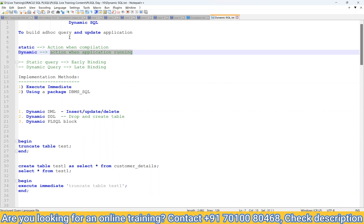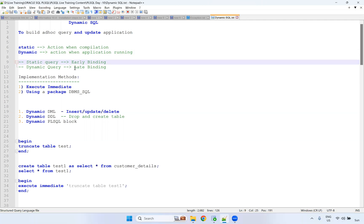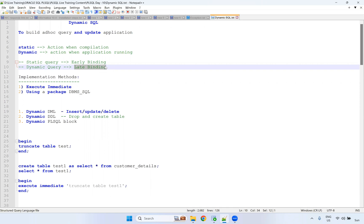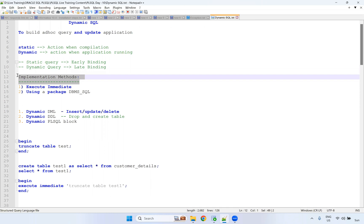With a static statement, Oracle finds the value at compilation. But with dynamic SQL, it cannot find the SQL statement at compilation — all values are resolved only while running. That is why we call it late binding. Dynamic queries go for late binding; static queries go for early binding.